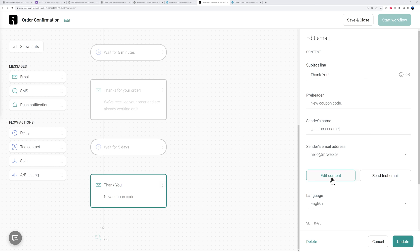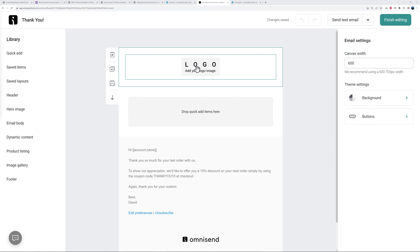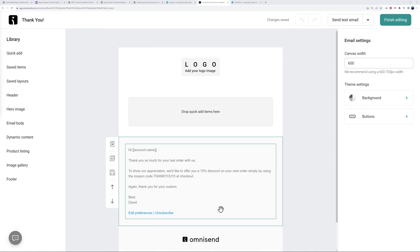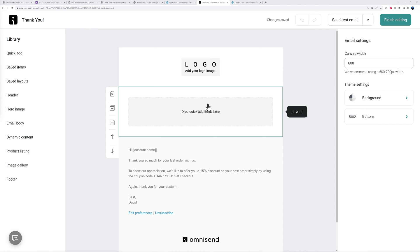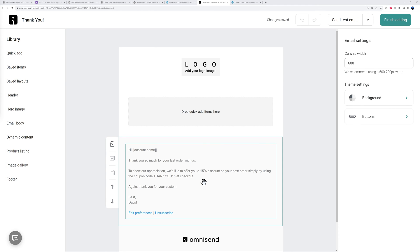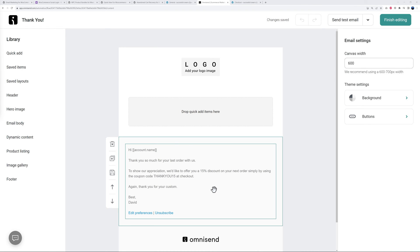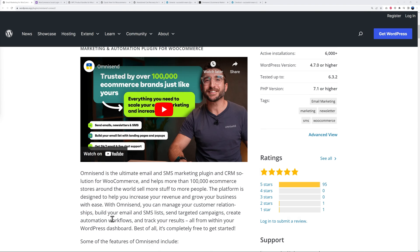Perhaps something like this - thank you - and the subject will say 'new coupon code.' If you edit the content it looks something like this. As you can see you can customize everything top to bottom. You can add your logo, change the content, add any items that you want. The content itself says: 'Thank you so much for your last order with us. To show your appreciation we'd like to offer you 50% discount on your next order simply by using the coupon code THANKYOU15 at checkout.' It's a very simple but very effective email, and this for sure will increase your revenue and conversion rate. The best part of all, it's completely free to get started.